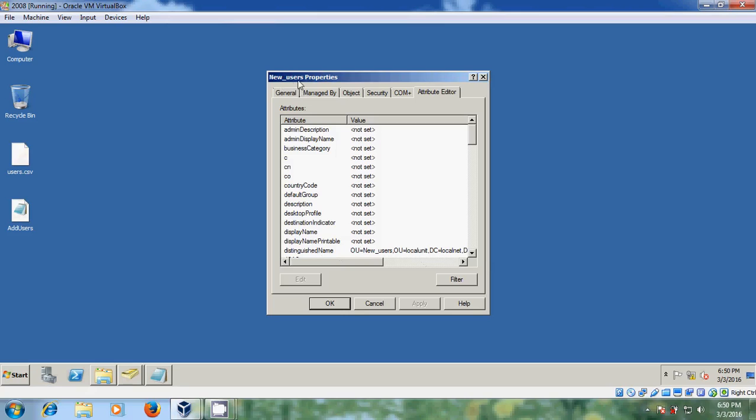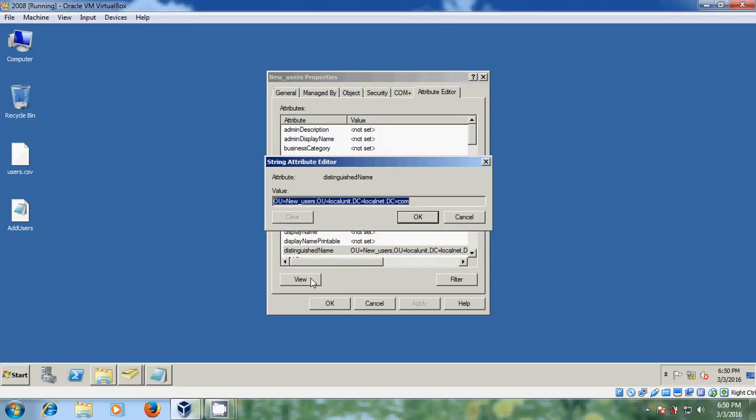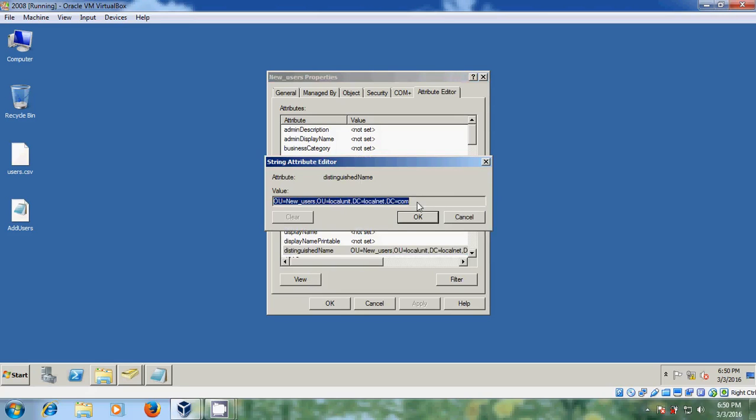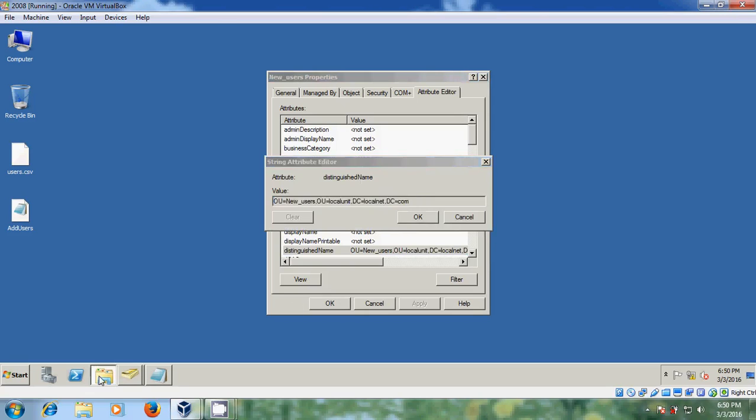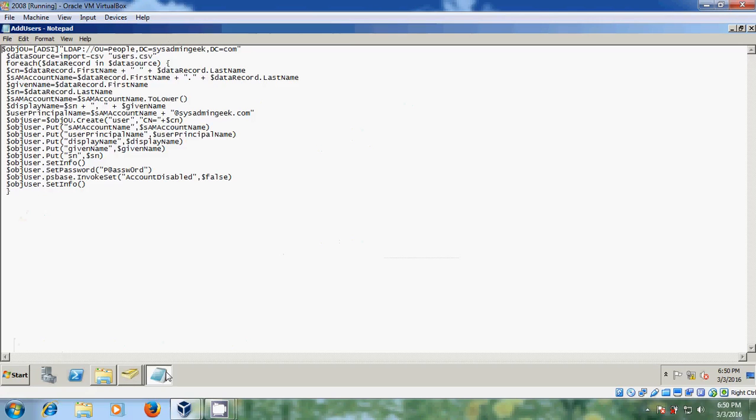And in properties please select this, distinguish name, and come to view. And please copy this file. And after that please come to script, and here we need to paste that.